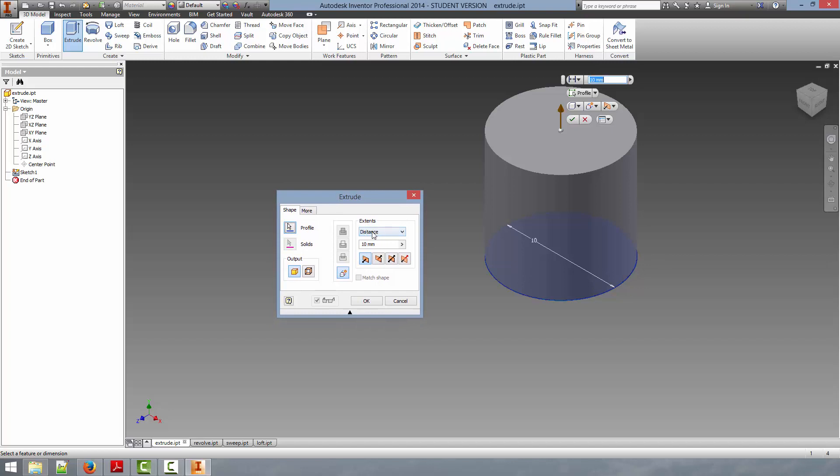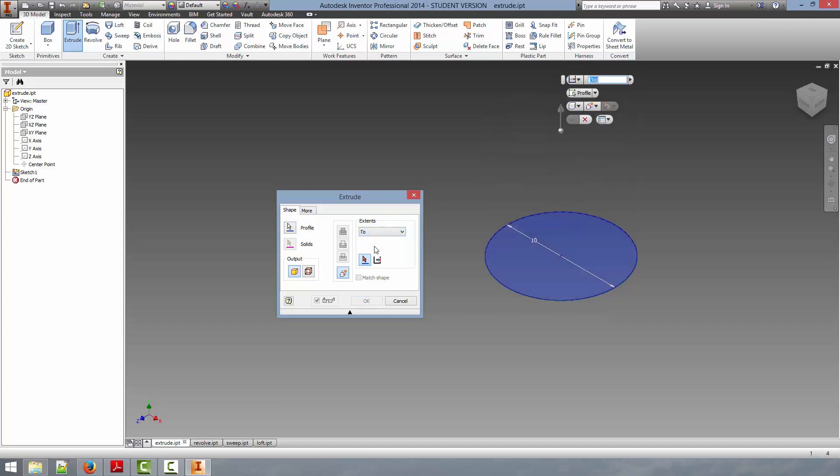To define how far the extrusion goes, you can select the Extents, and this will create a solid body, either a certain distance, or you can select two, in which case if there were a second plane or some other feature within the part, we could extrude to that point, and so you could then select that point.